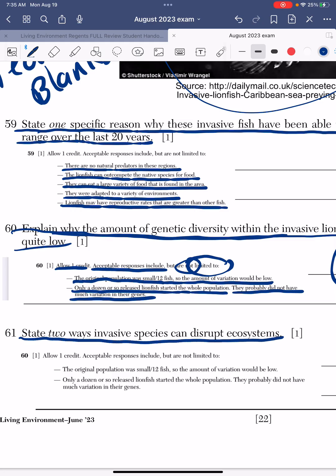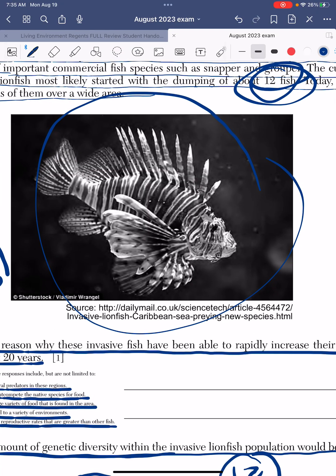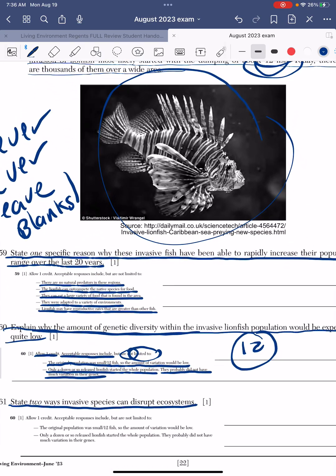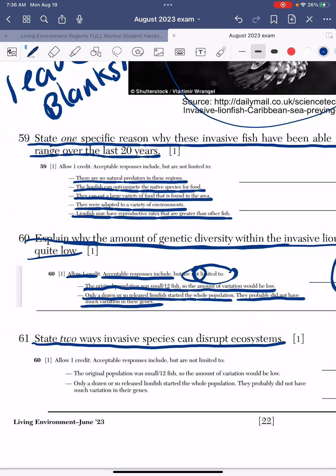Last question about the invasive species: State two ways invasive species can disrupt the ecosystem. Think of the ways that bugs in New York — or wherever you live — have invaded our space. All these bugs we find in the summertime that make you think 'what the heck are those?' — they're most likely invasive species.